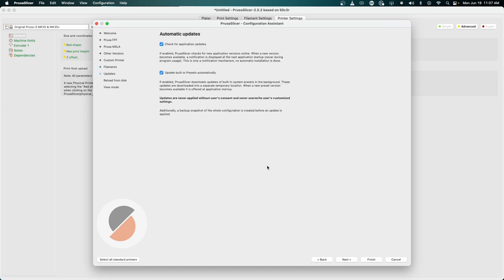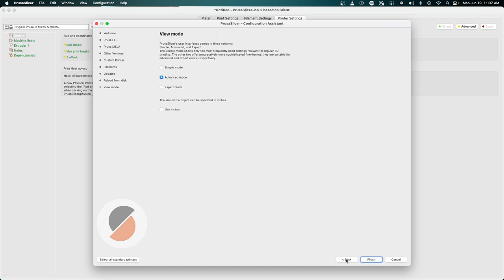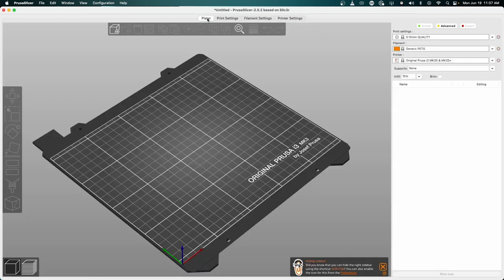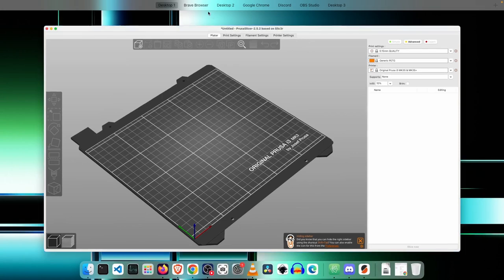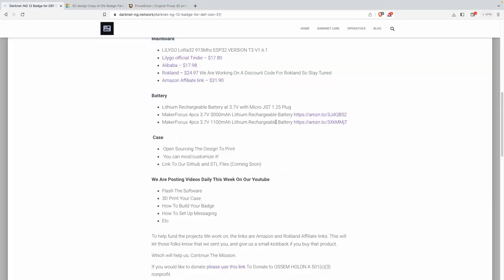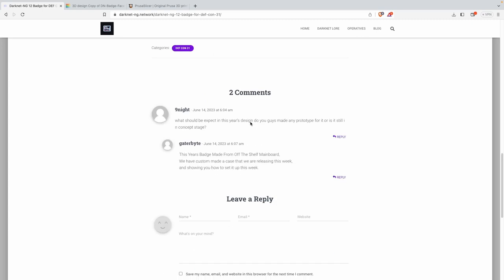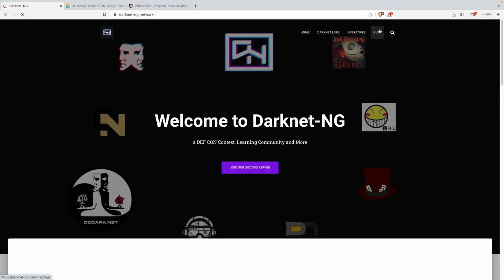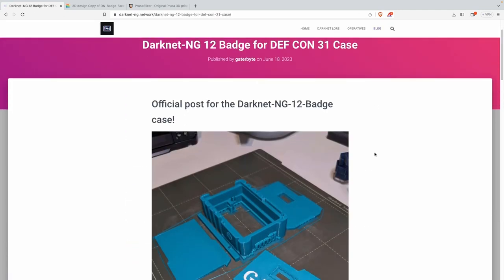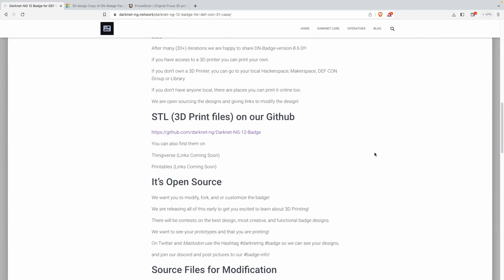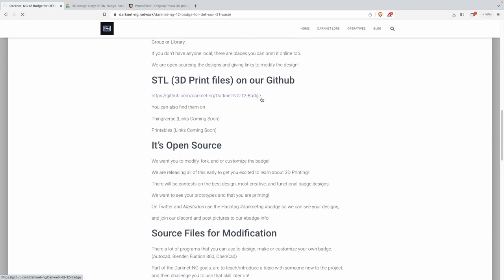I'm going to click next. For filaments right now we're just going to go with the default so I'm going to click next. It's going to tell it to automatically update the presets and next, view mode I'm going to click advanced because I like to be able to get a little bit more data. From there we can go back over to platter. Let's grab that STL file.